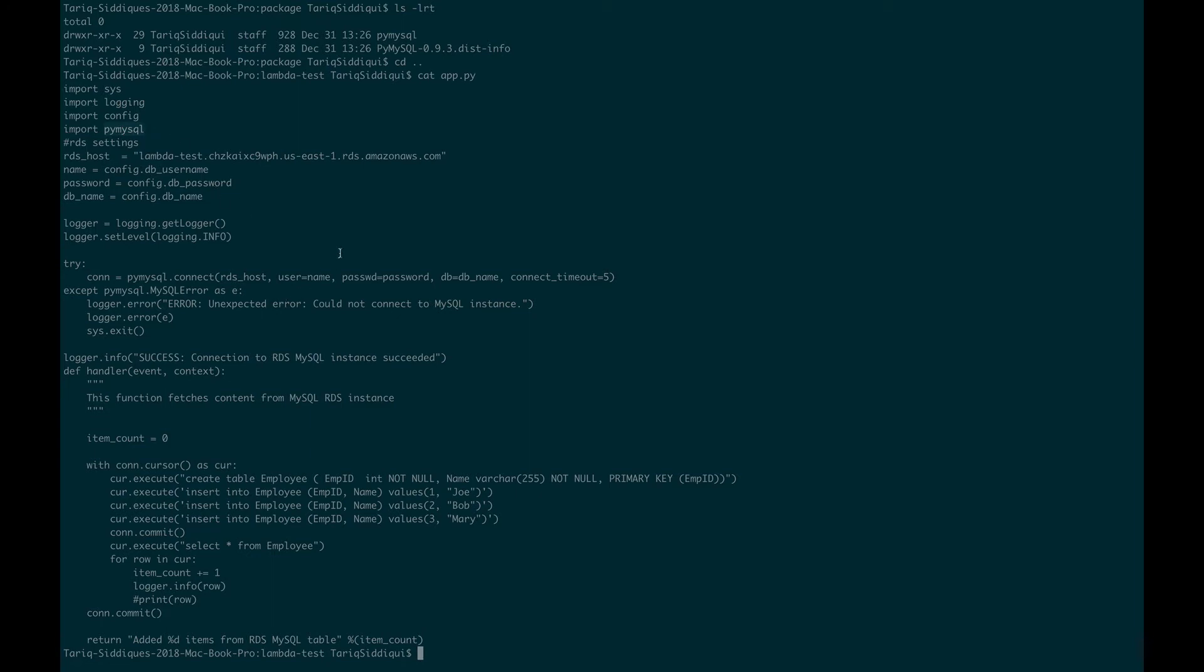You can do this via two things. You can do a pip install to a packages directory and then from there you can just zip your packages and your code files into one single archive, or if you want to do it from console there's a thing called layers. In the console you can go and create layers and add your dependencies in that layer and then you can use those layers in your code.